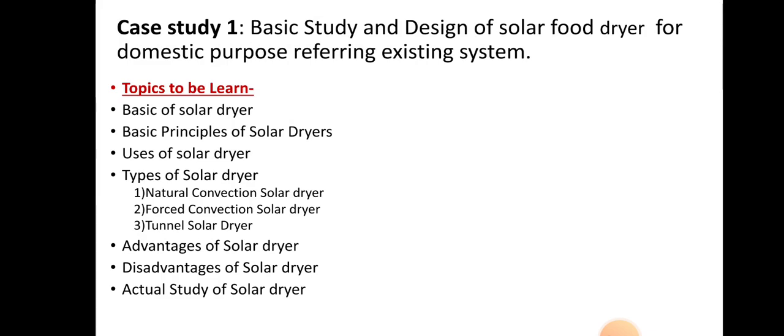Next we have to learn the uses of solar dryers — where and for which food it can be used. Then types of solar dryers: first, natural convection solar dryer; second, forced convection solar dryer; third, tunnel solar dryer. We also need to know the advantages and limitations of solar dryers. Finally, we will learn the actual study of solar dryers — how it works and produces dry food.